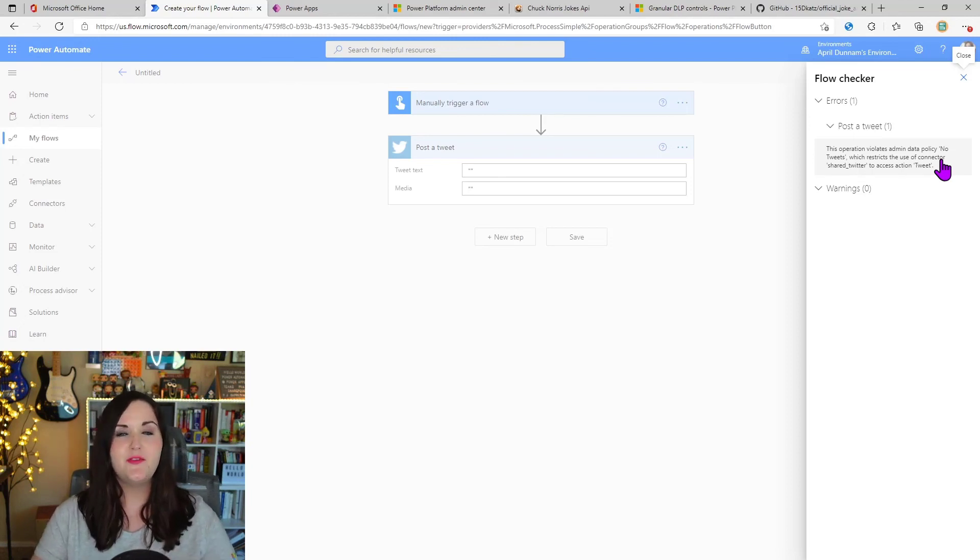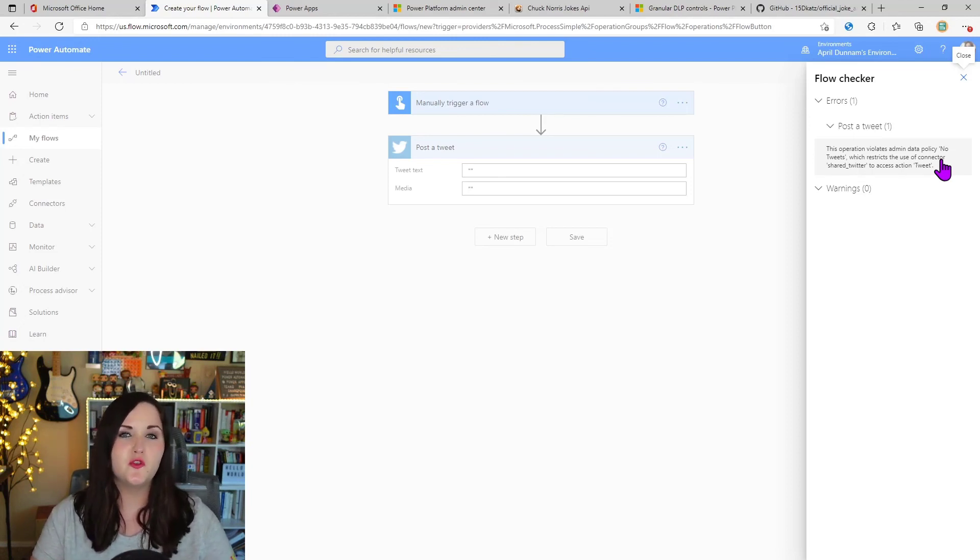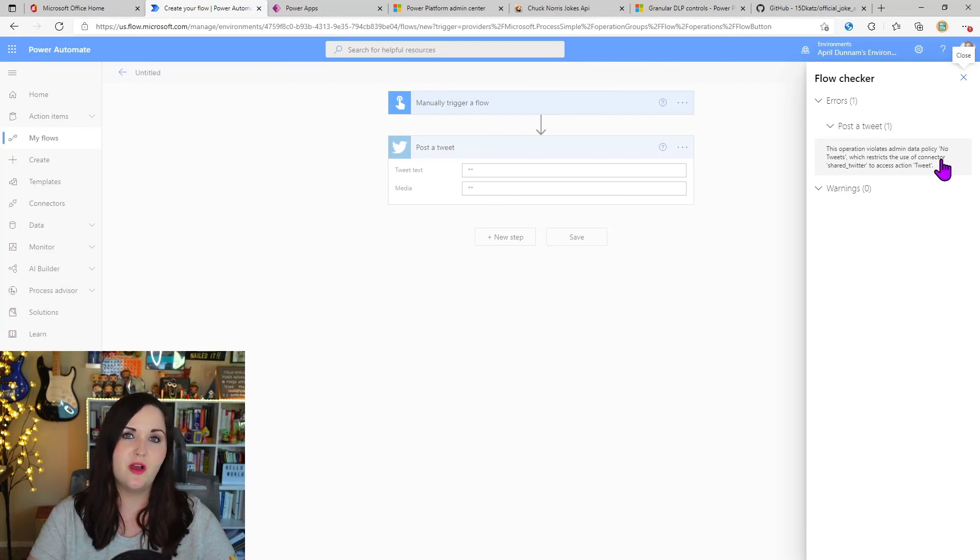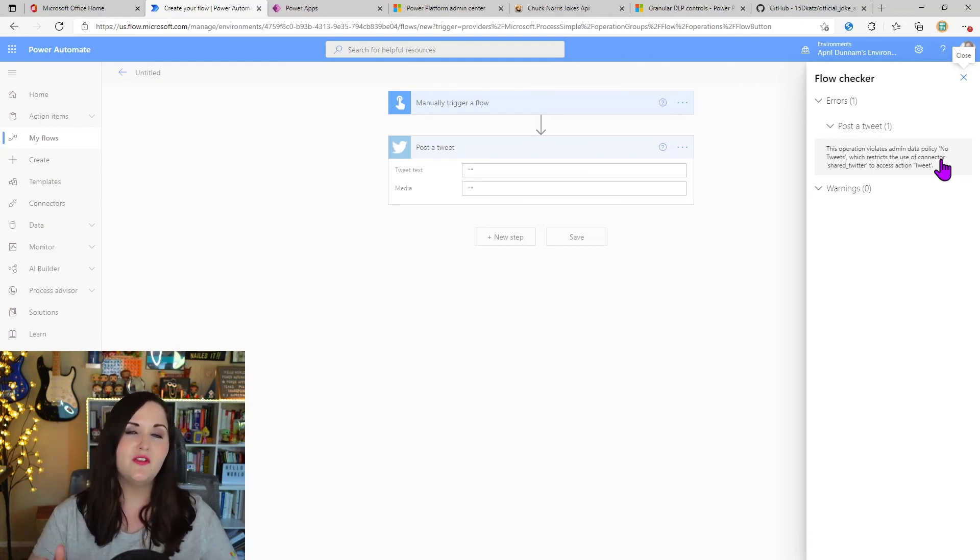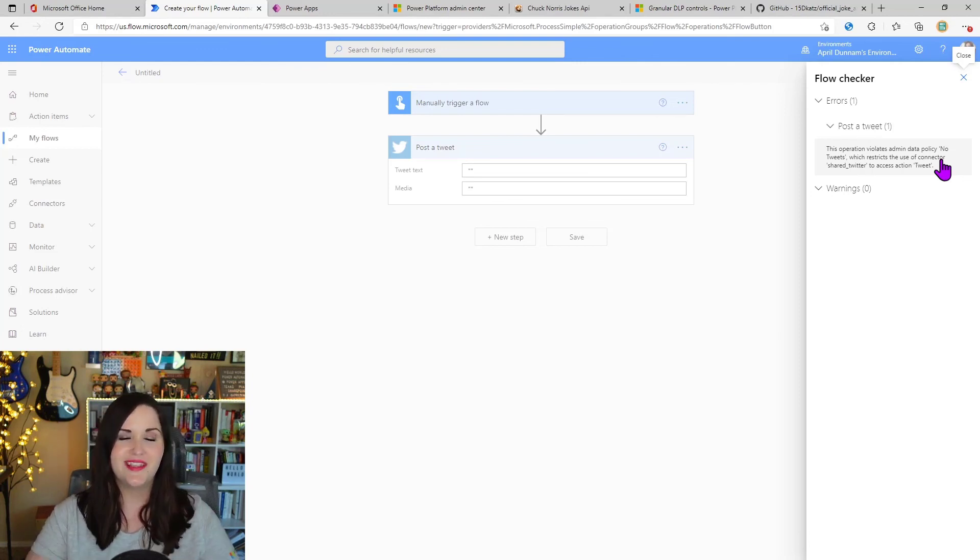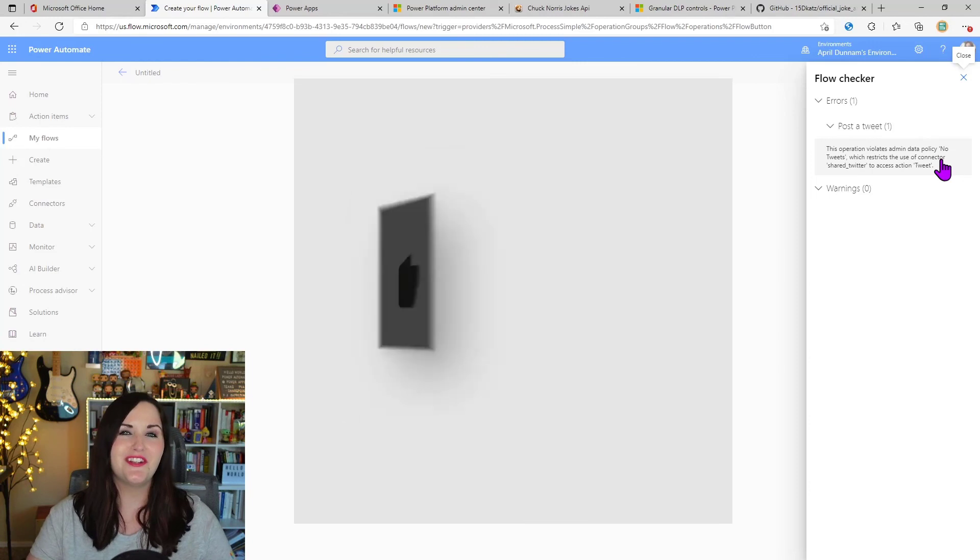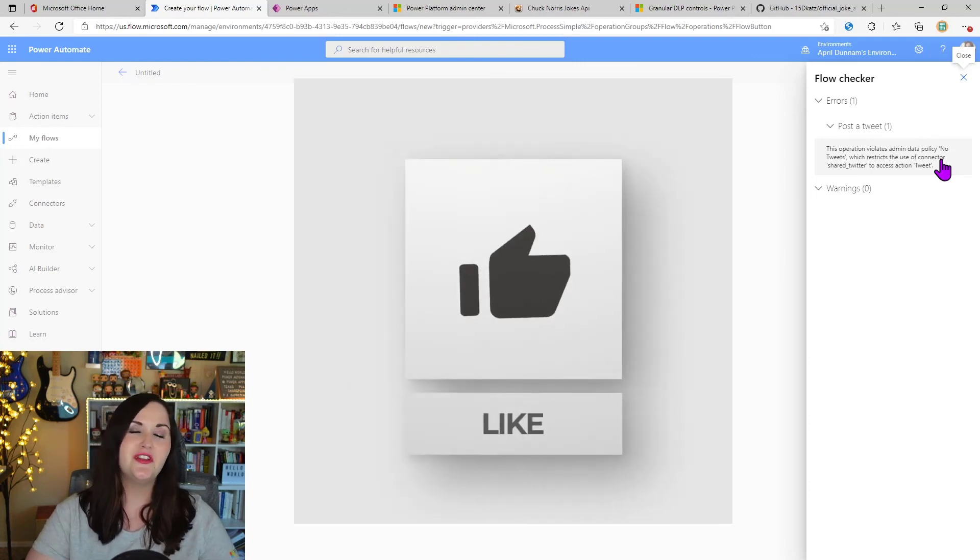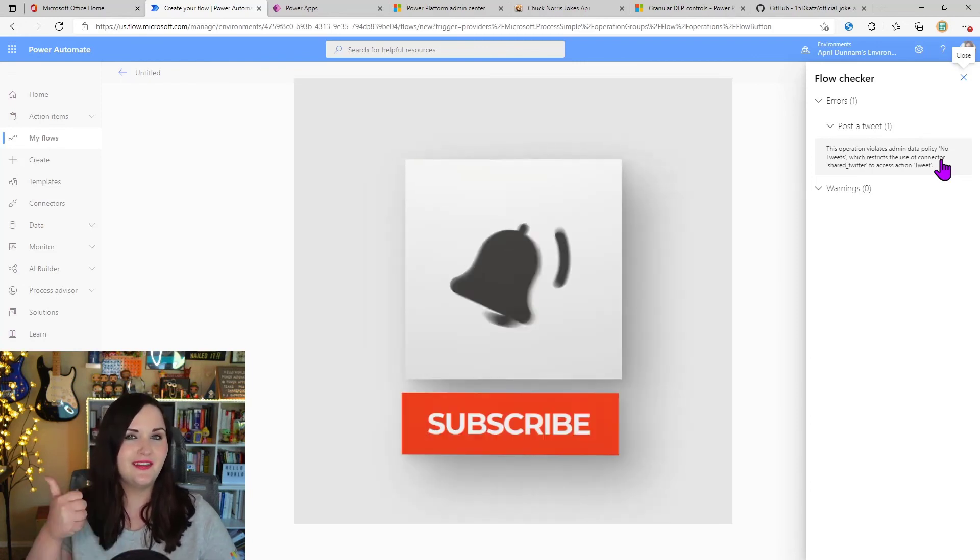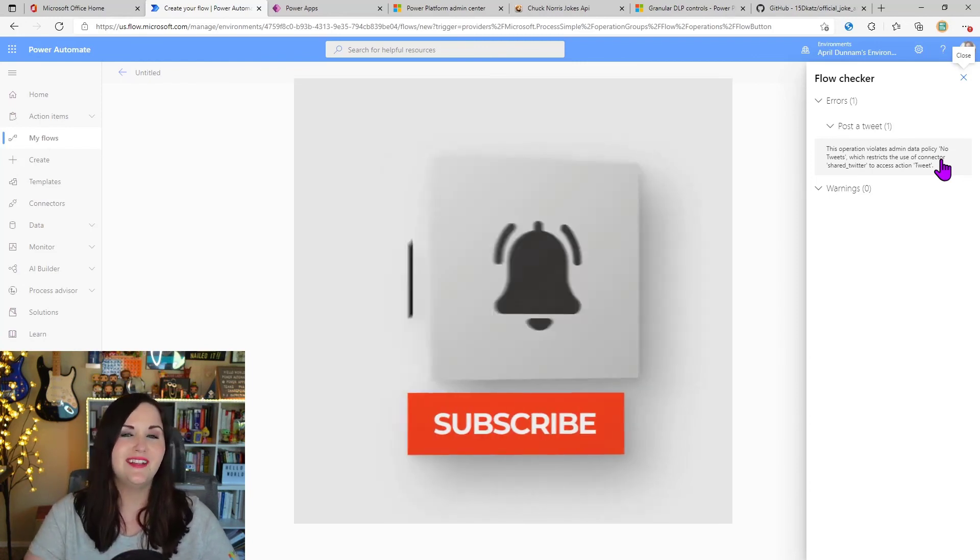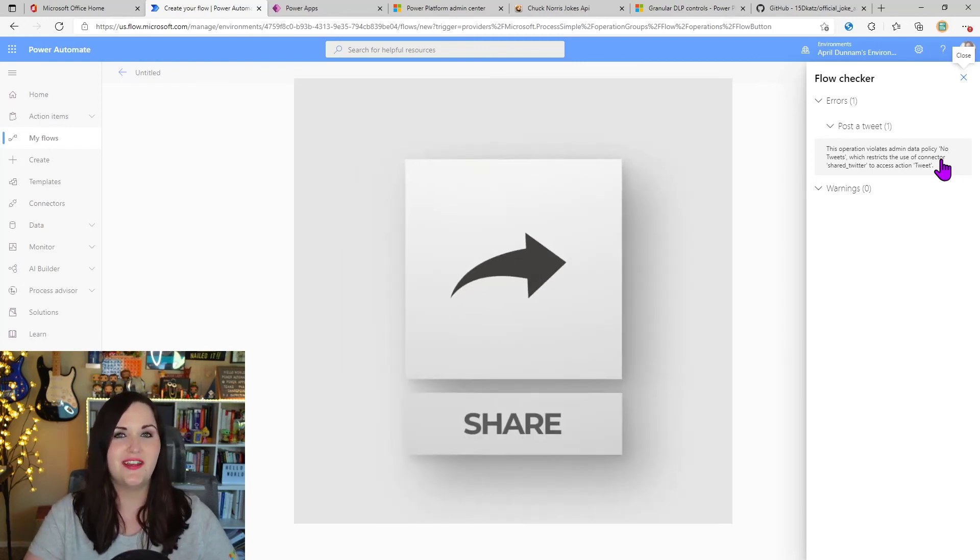So hopefully this gave you a good answer to the new granular control we have in our data loss prevention policies for endpoint filtering and for restricting certain actions. Thanks so much for watching. If you enjoyed this, do me a favor and hit that thumbs up button and I'll catch you in the next video.